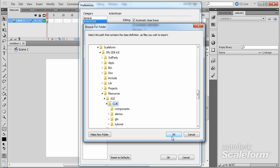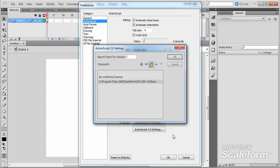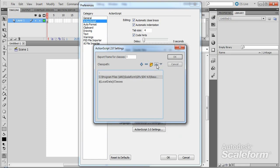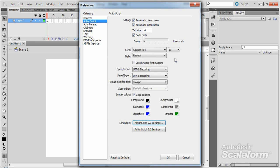Select the Qlik folder by clicking on it once, then press OK. With the new entry selected, press the Move Path Up icon so that the entry is beneath the single dot entry but above the Local Data Classes entry. Press OK.